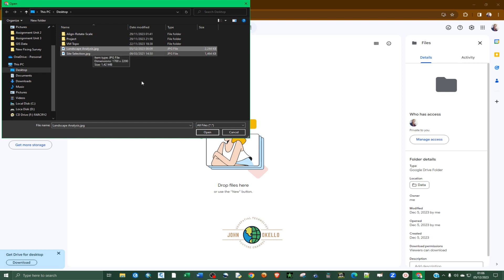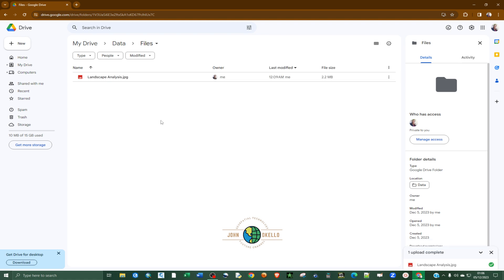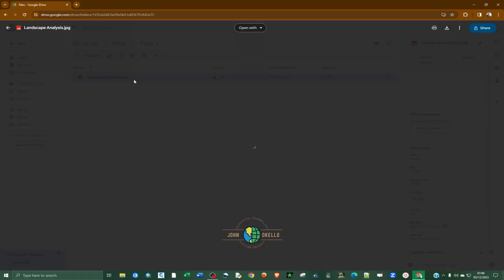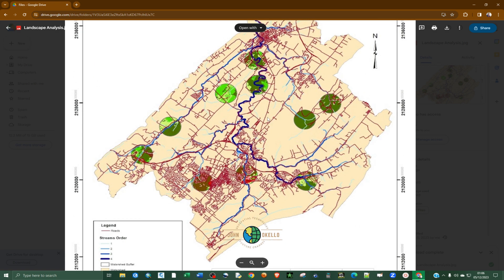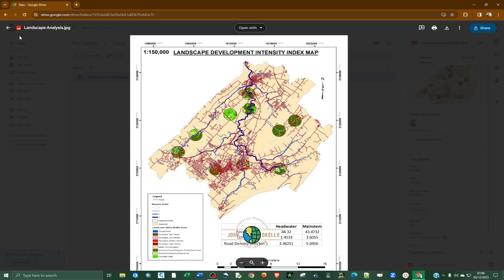For example, I want to upload this image — just click 'Open'. At the bottom right you can see that it's uploading. Once it completes, you can see the file is now inside the folder. You can double-click on it to open it and have a preview — this is just a map that I've uploaded inside this folder.